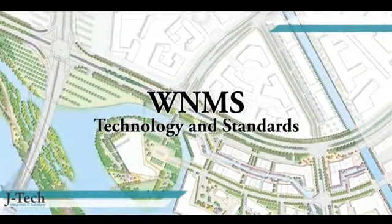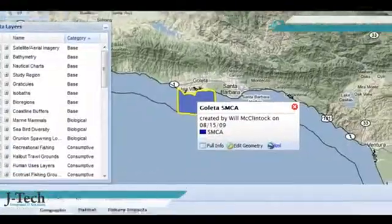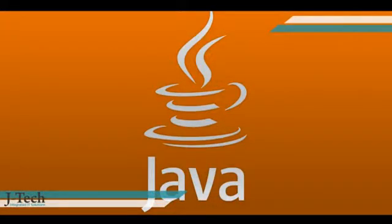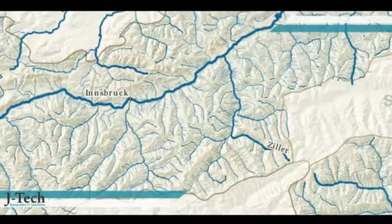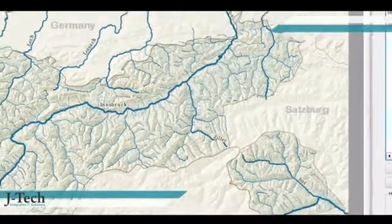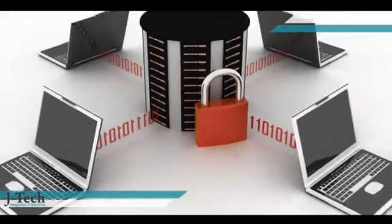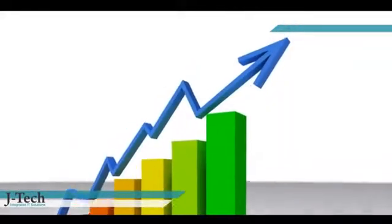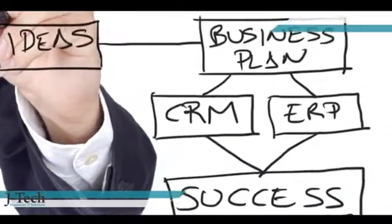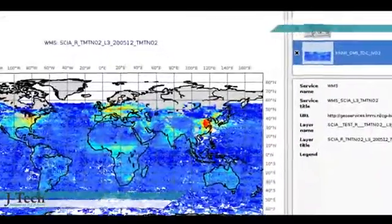WNMS technology and standards: supports Oracle Spatial and PostGIS; based on open standards and technologies like Java, CIM, Open GIS, etc.; intuitive and user-friendly, highly customizable user interface; all data in one common database; supports version management; easy integration with other systems like ERP, SCADA, CRM and OSS/BSS.